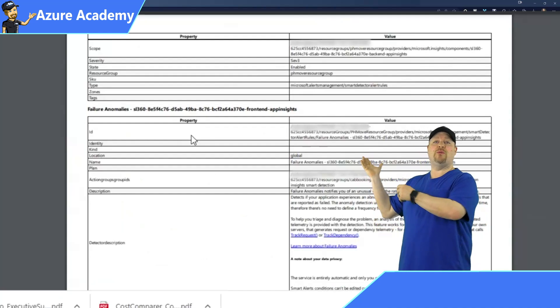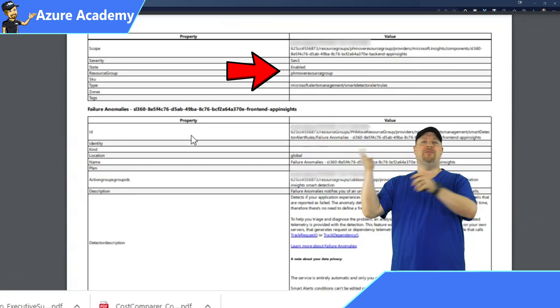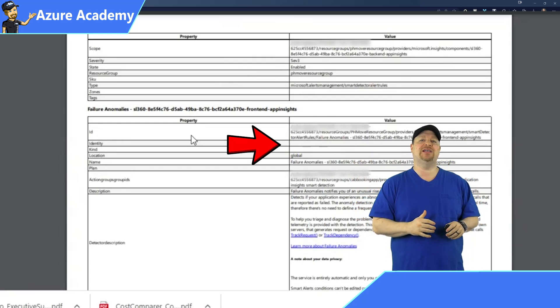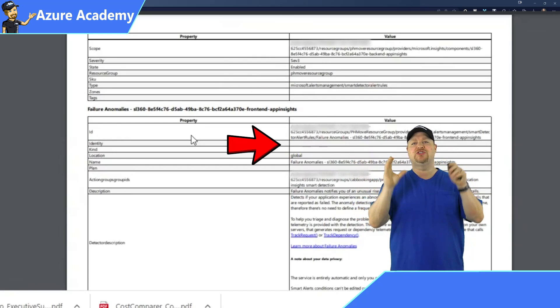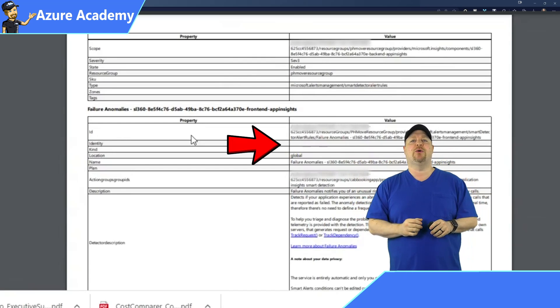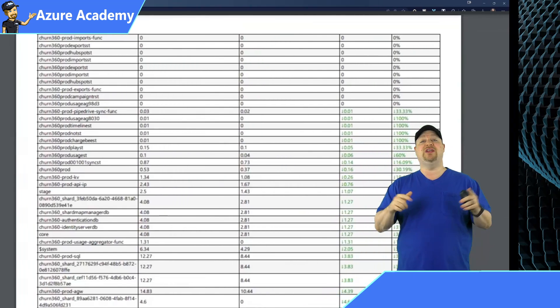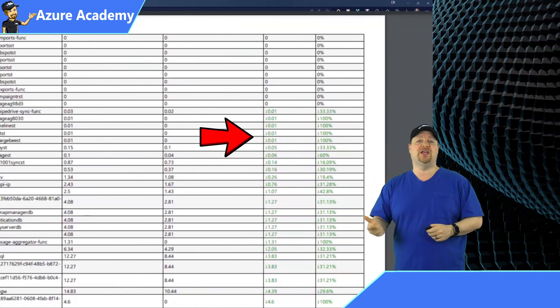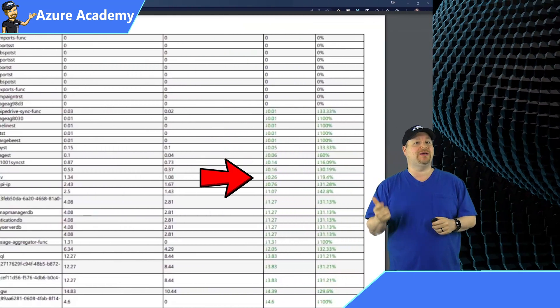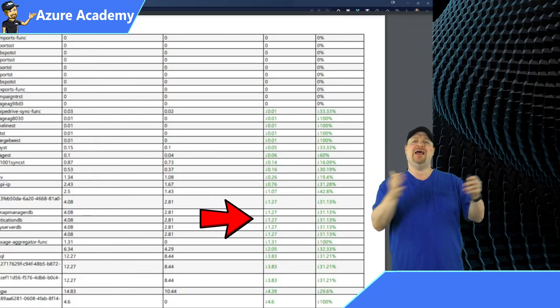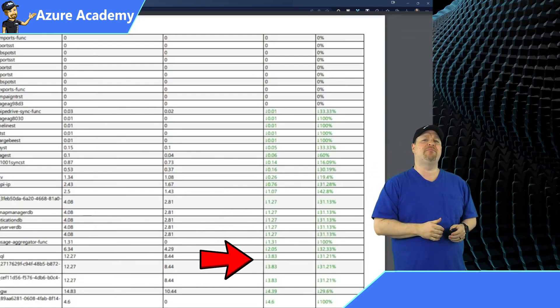And this report will generate the current month and that past month together so that you can see what's going on. It'll also show you all of the new resources that have been created during that time and all the ones that have been modified.